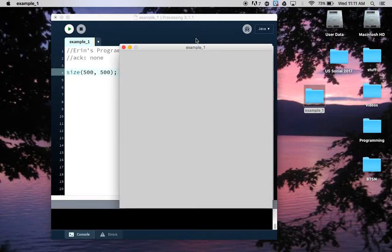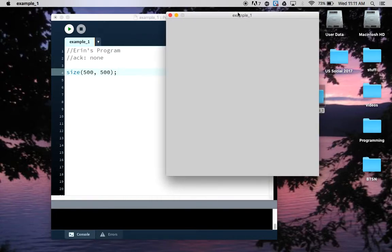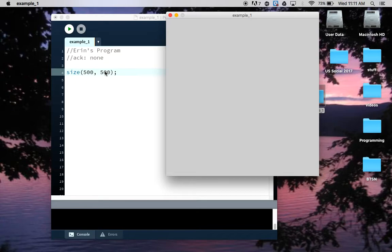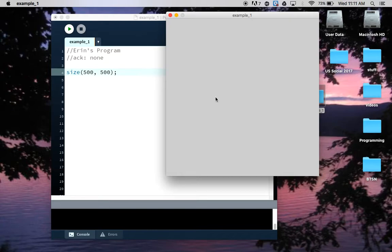So I'm going to hit the run button and I will get my 500 by 500 window. If anybody wants to take a guess what the units of measure 500 and 500 are in, I'll give a brief pause where you can consider that. But the answer is pixels.